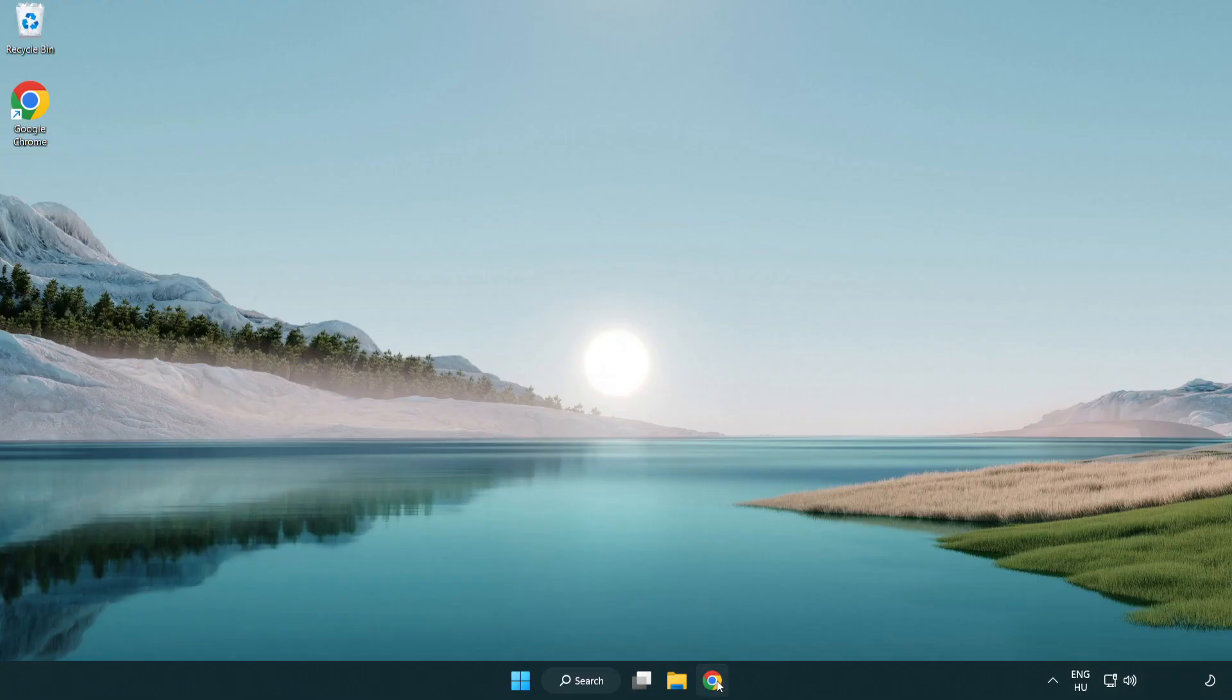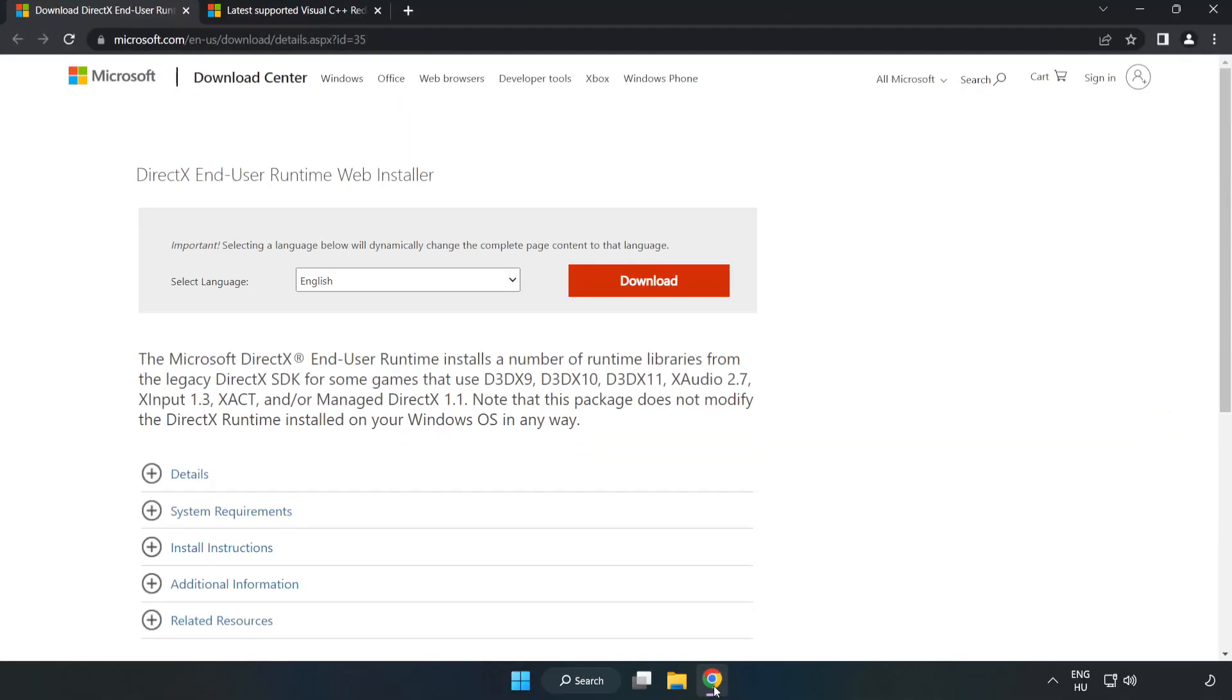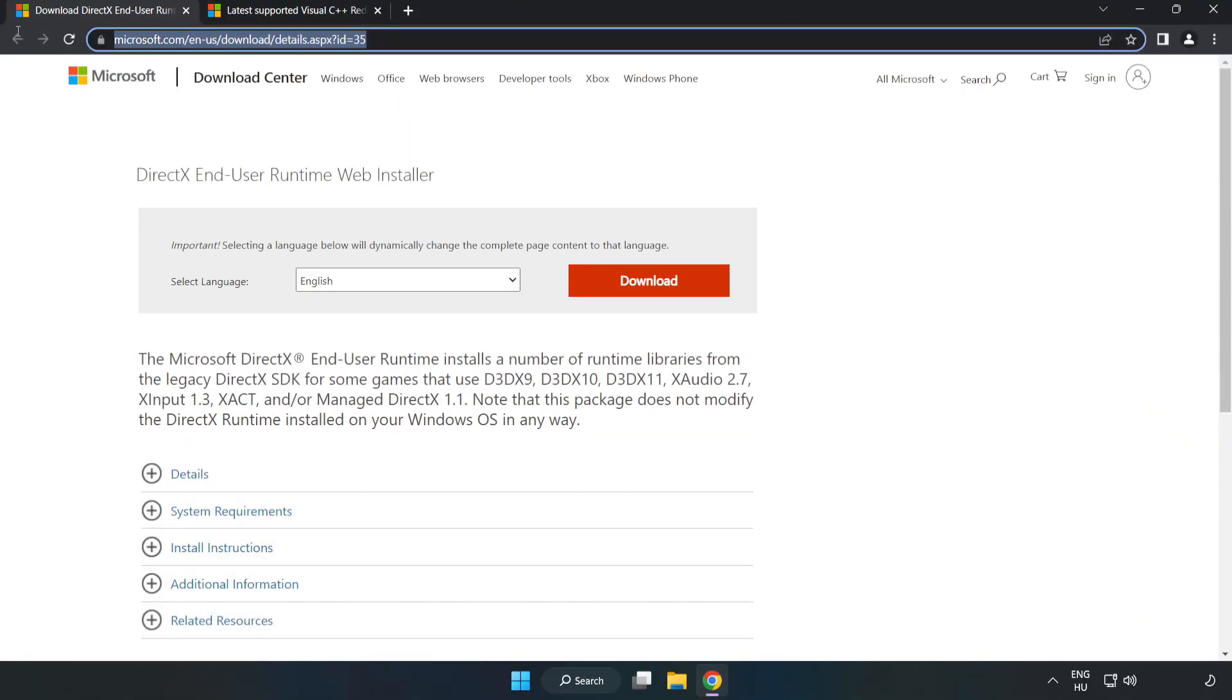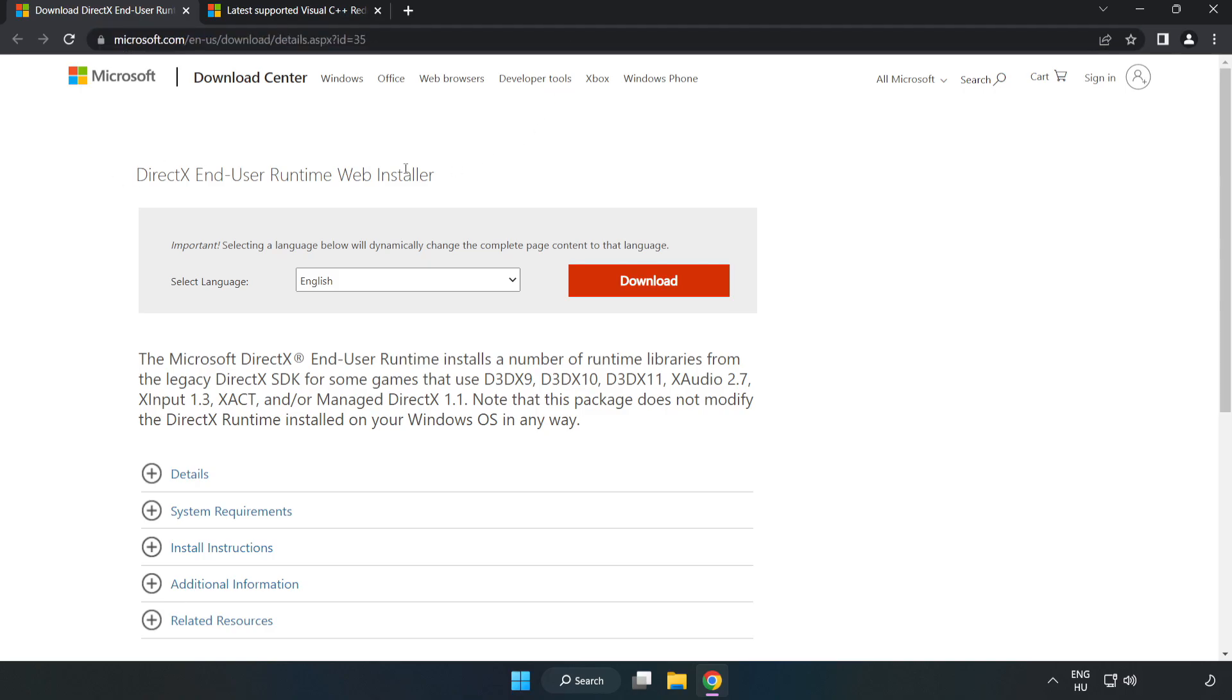Open your internet browser and go to the website linked in the description. Click download.